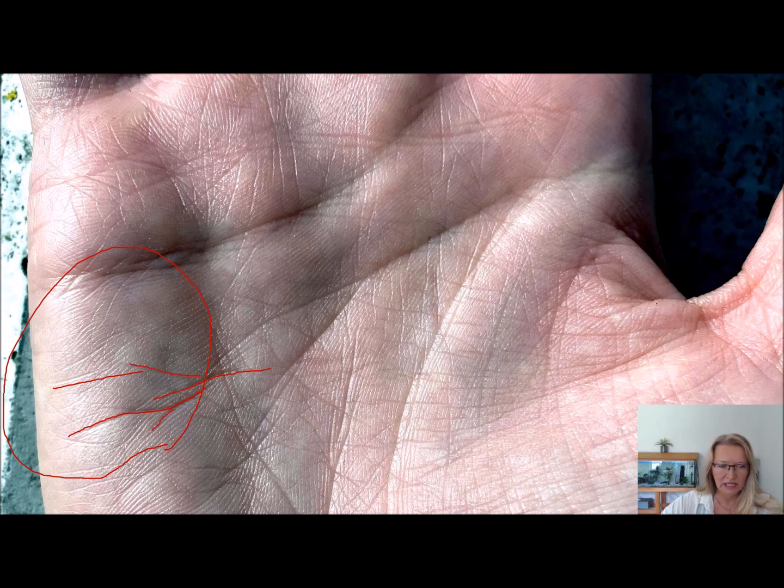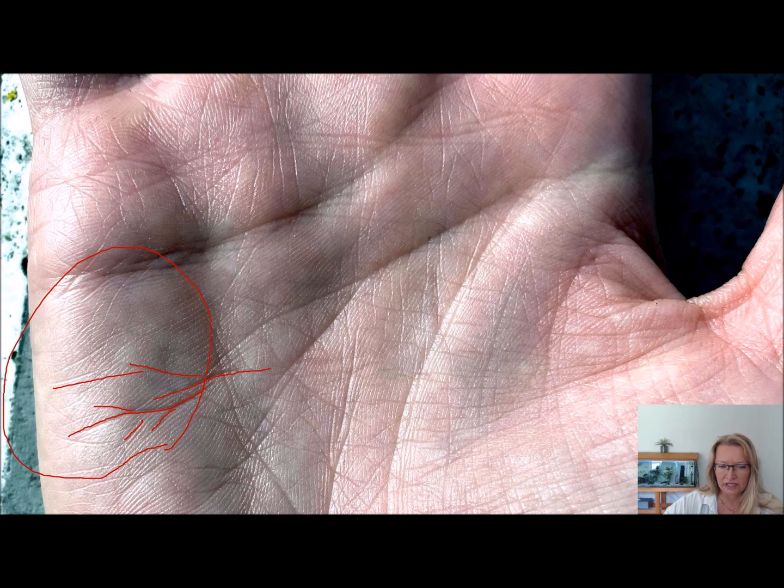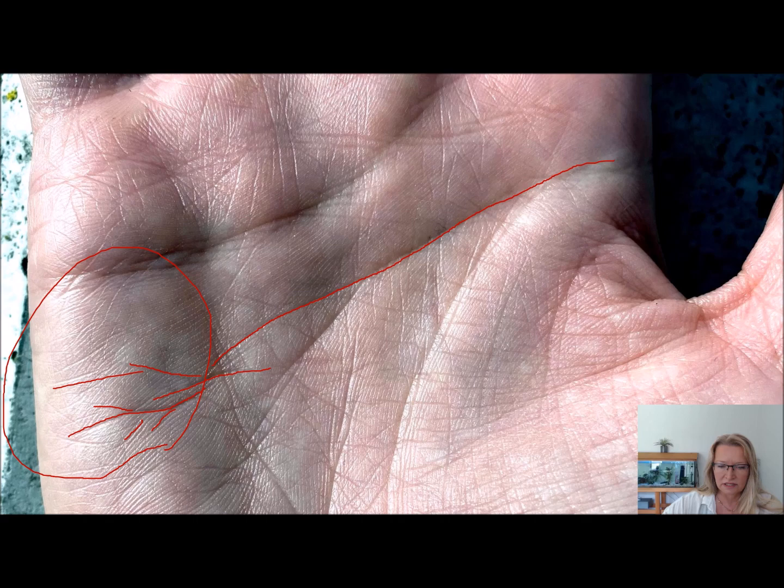And these challenge lines are at the end of her head line. What happens here is it's like energy that is scattered at the end of her headline. The headline is this line that goes across the palm, and hers ends at those challenge lines.